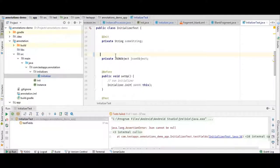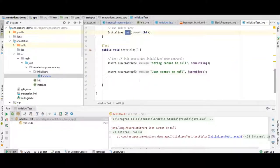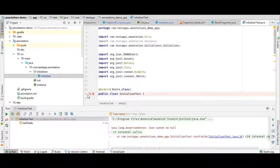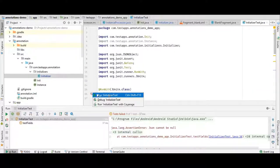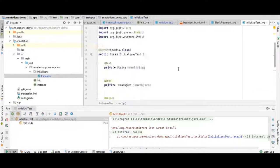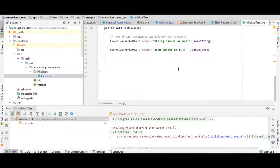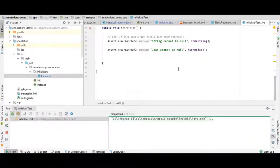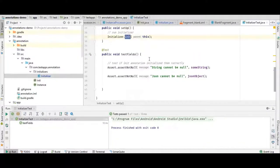We reapply our annotation, call init, and run the test again. Let's see what happens. We passed the test.